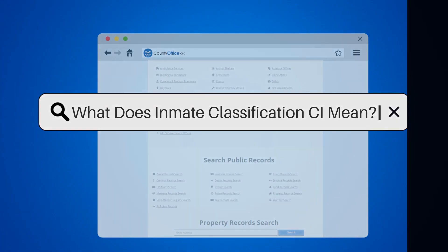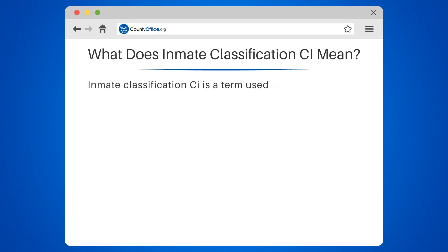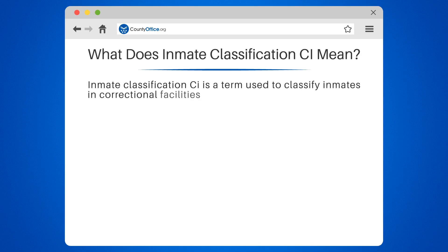What does Inmate Classification C mean? Inmate Classification C is a term used to classify inmates in correctional facilities as high-risk, high-need, or both.